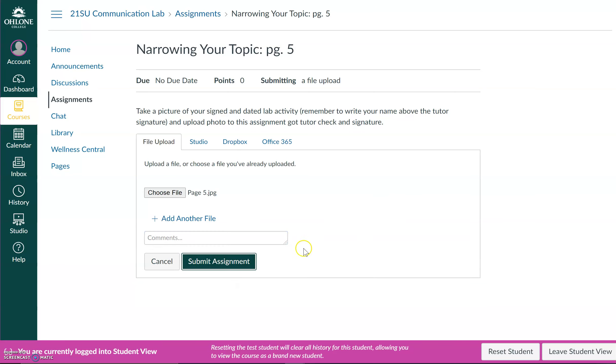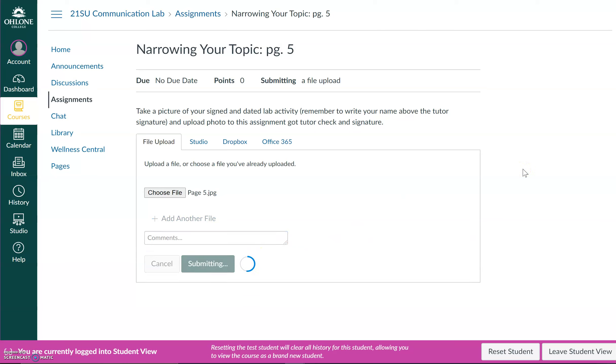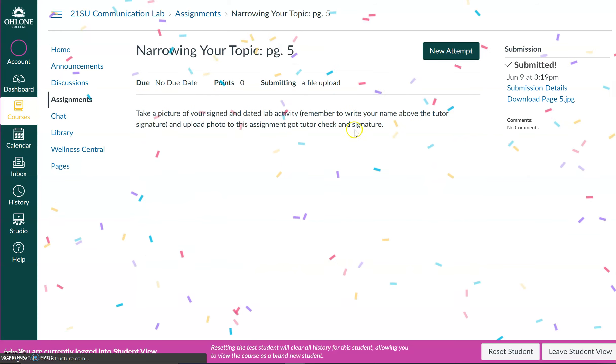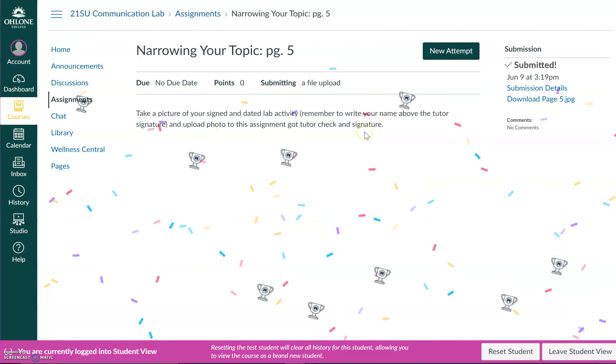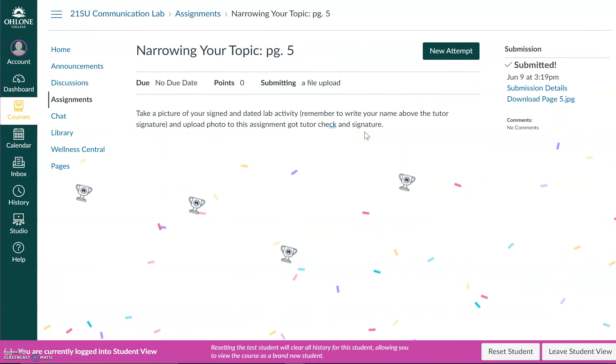So I'm going to hit submit assignment. And now, keep in mind, just because I submitted the assignment does not mean I'm done.